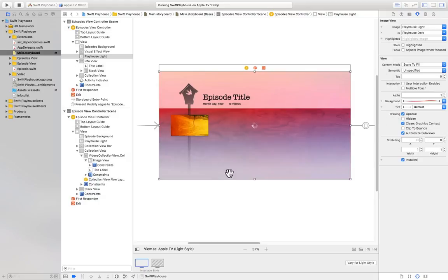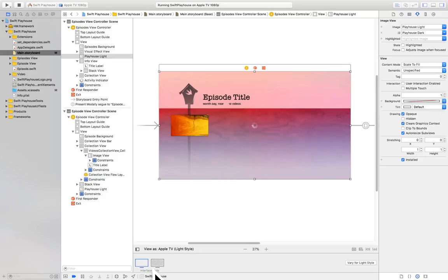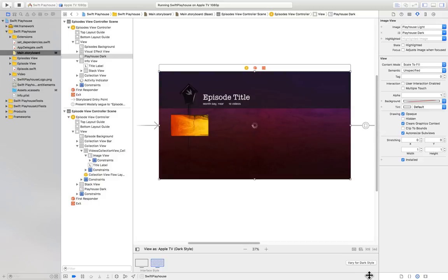You can preview light and dark appearance in interface builder with the interface style buttons at the bottom. We're not sure what's up with the vary for light and dark style button. It doesn't seem to do anything. Of course, the new blur styles weren't working for me until beta 6, so maybe the button will work in the future. Maybe I just haven't figured it out yet.